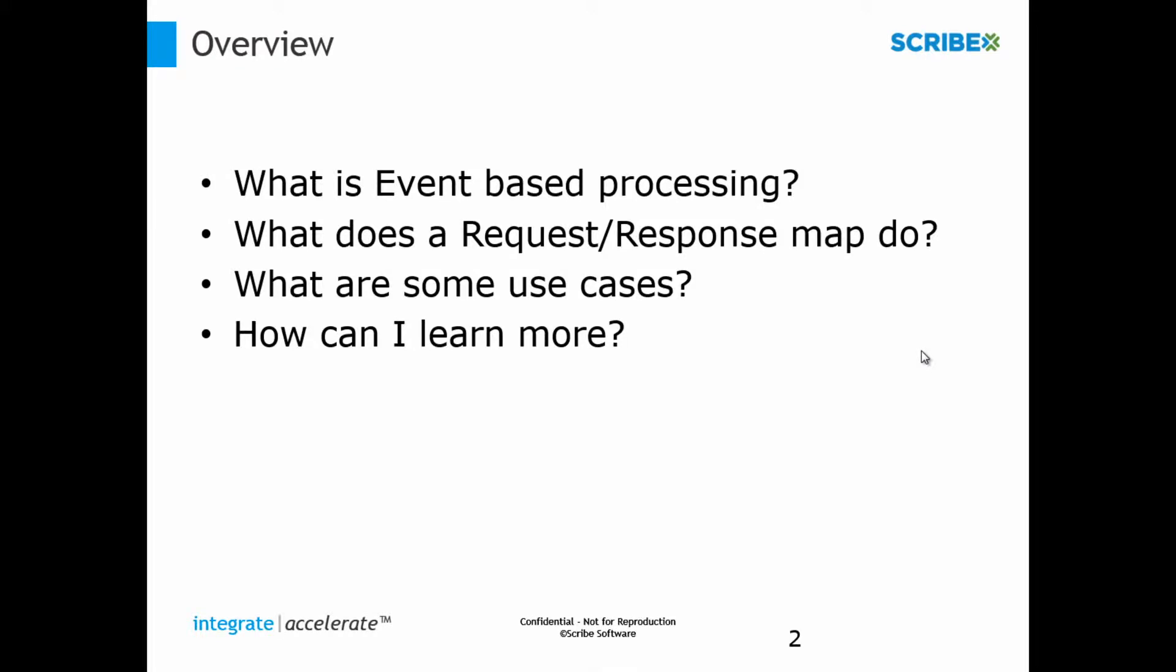What we want to do in this video is help you have a good understanding of what event-based processing is. We're not going to show you everything about how to configure it. We really just want to help you understand what it is and what its capability is. So Brendan has prepared some material for us. He's going to take us through event-based processing. So basically event-based processing, it is a departure from the old Scribe Online where it was a schedule that ran and looked for something. We're basically going to cover a quick four-stop shop: what it is, we're going to specifically talk about request-response, what are some use cases, and then how can you learn more.